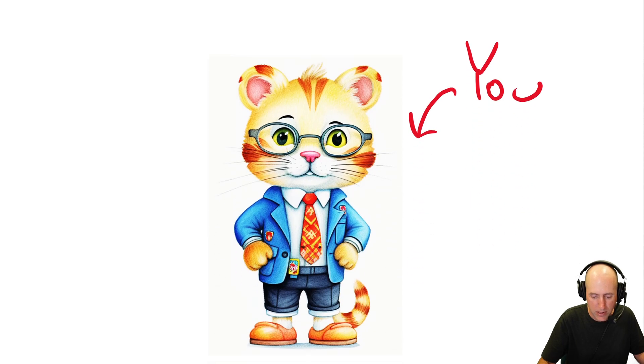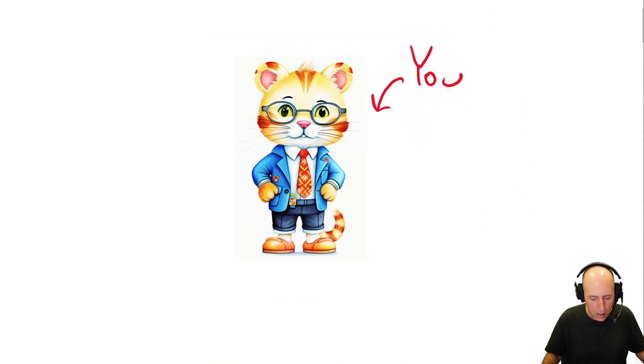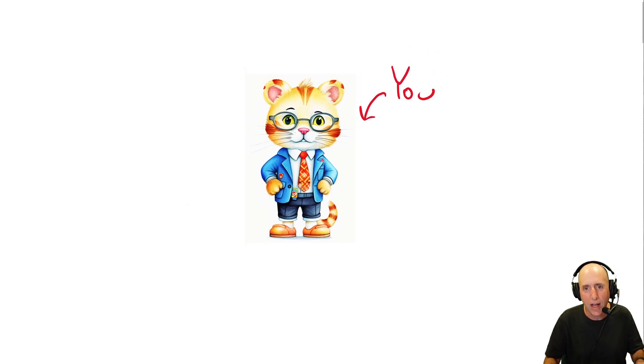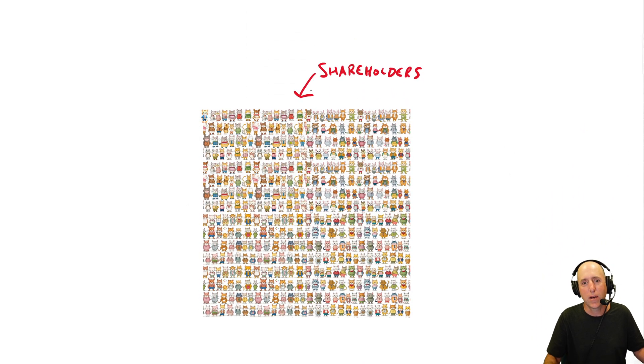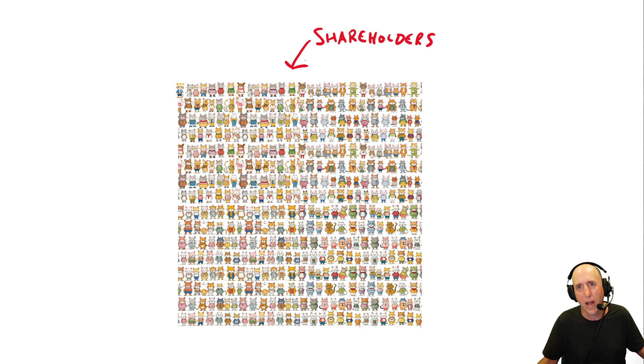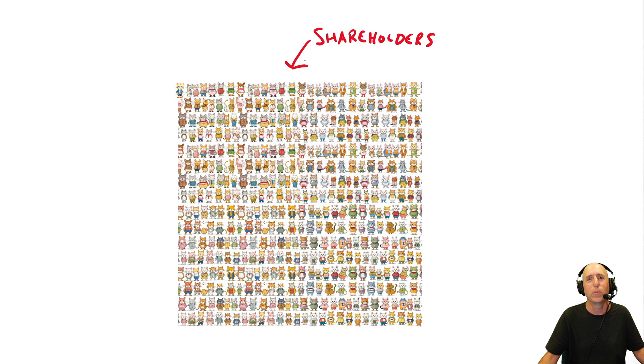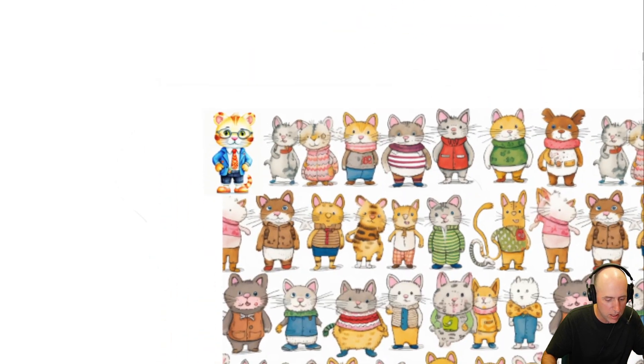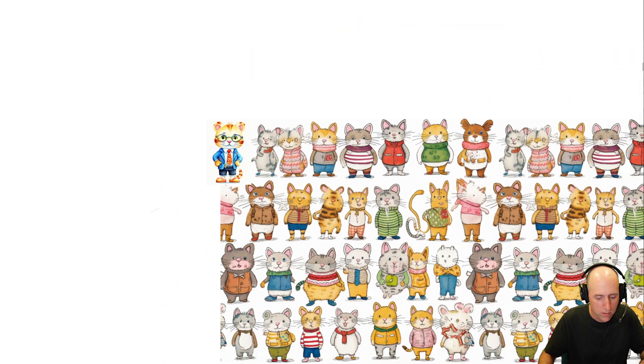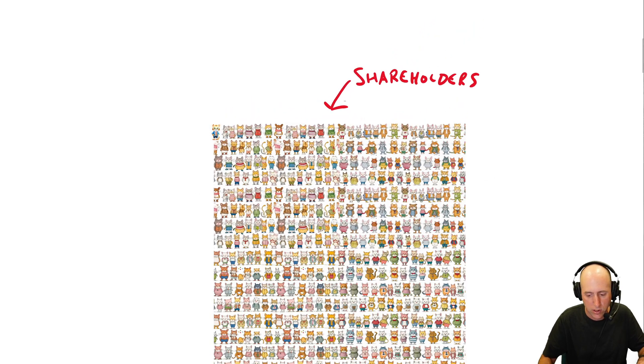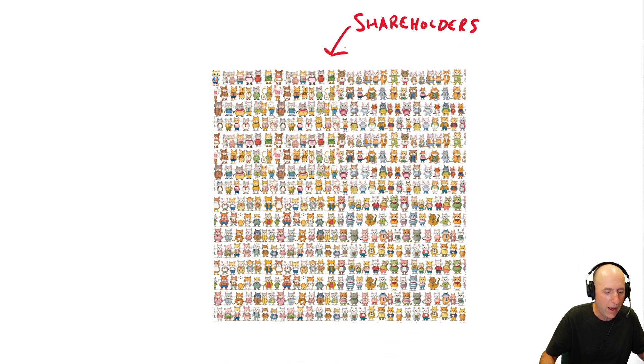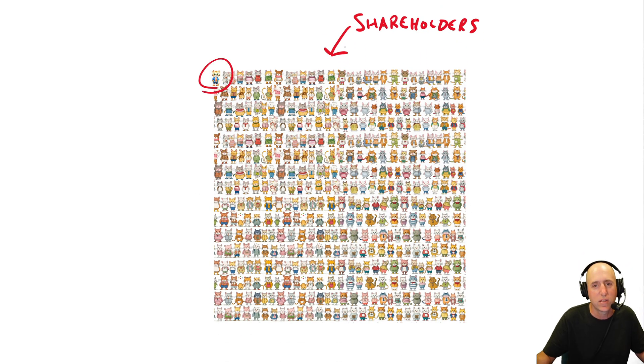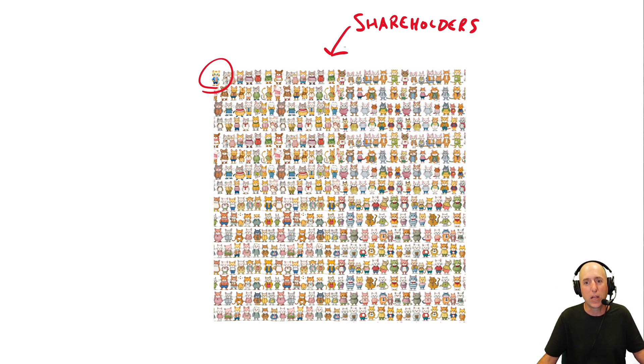So how do businesses operate? Well, here you are, a potential shareholder in a business. And you decide, yes, I'd like to buy some shares in that big, fancy tech company I've been hearing so much about, Apple or Amazon or Meta or Netflix. And when you buy the share of the company, there you are in the corner. You join a diverse group of shareholders, thousands, tens of thousands, hundreds of thousands of other shareholders are also owners of the company.